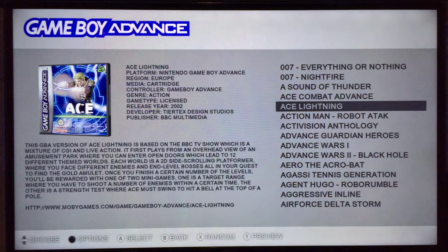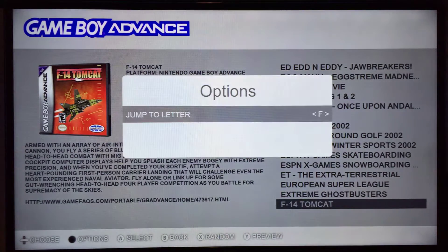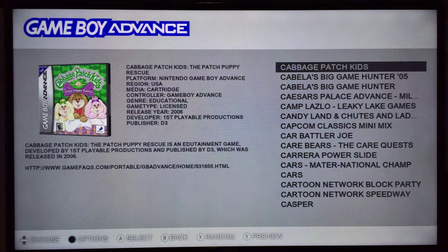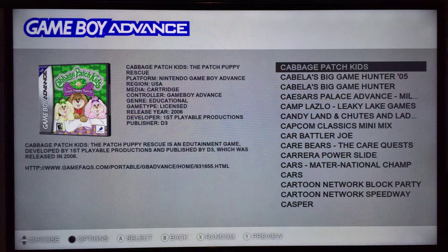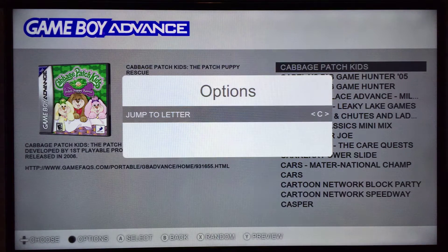If you press the black button, it brings up jump to letter, so you can now cycle through letters. This is due to the fix in Kodi that allows you to use set focus properly. It used to be that it would only jump down but wouldn't go back up, so it was useless. I had implemented this a long time ago but couldn't use it until now.